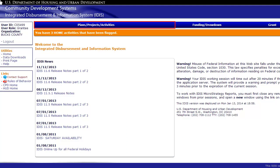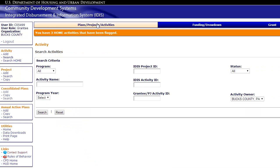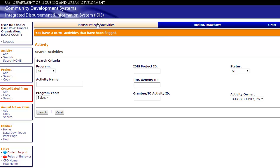To access the plan submenu, click on Plans, Projects, Activities in the main menu. Along the left side of the screen, you should see the Consolidated Plan submenu. To add a new consolidated plan, click Add.